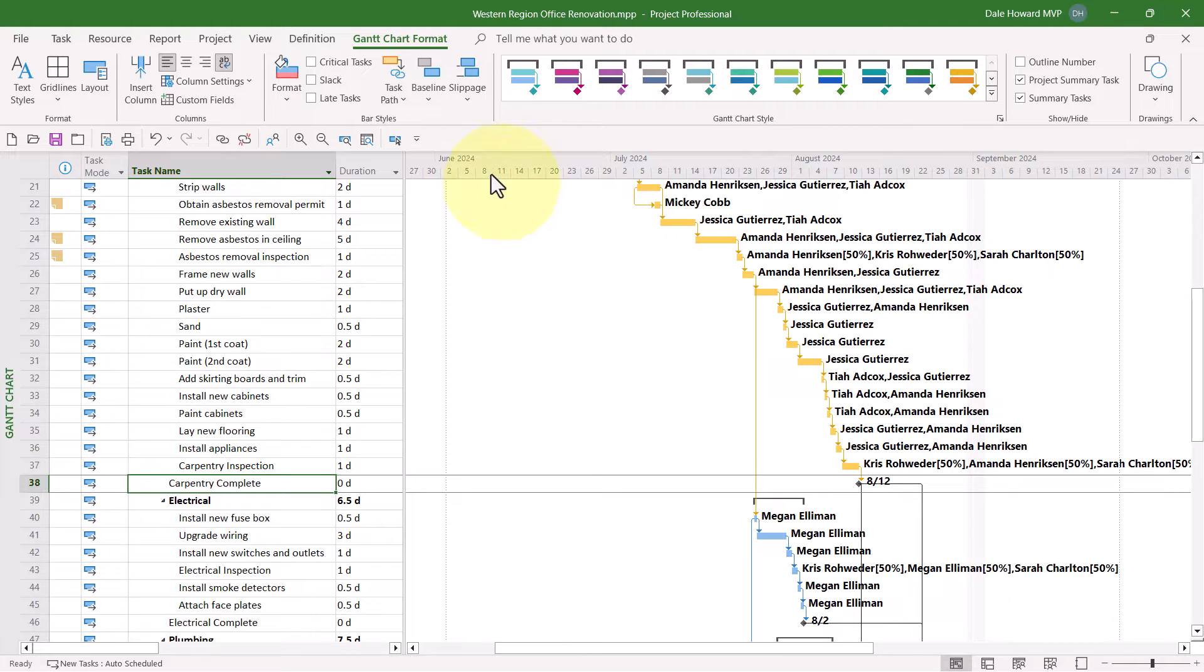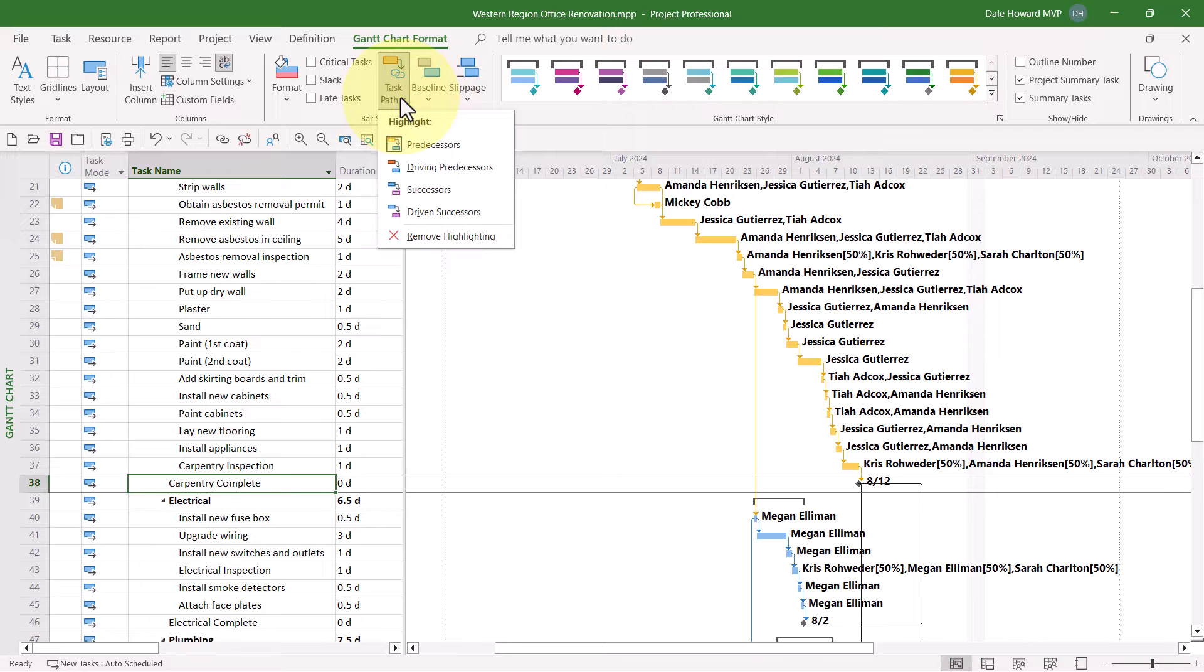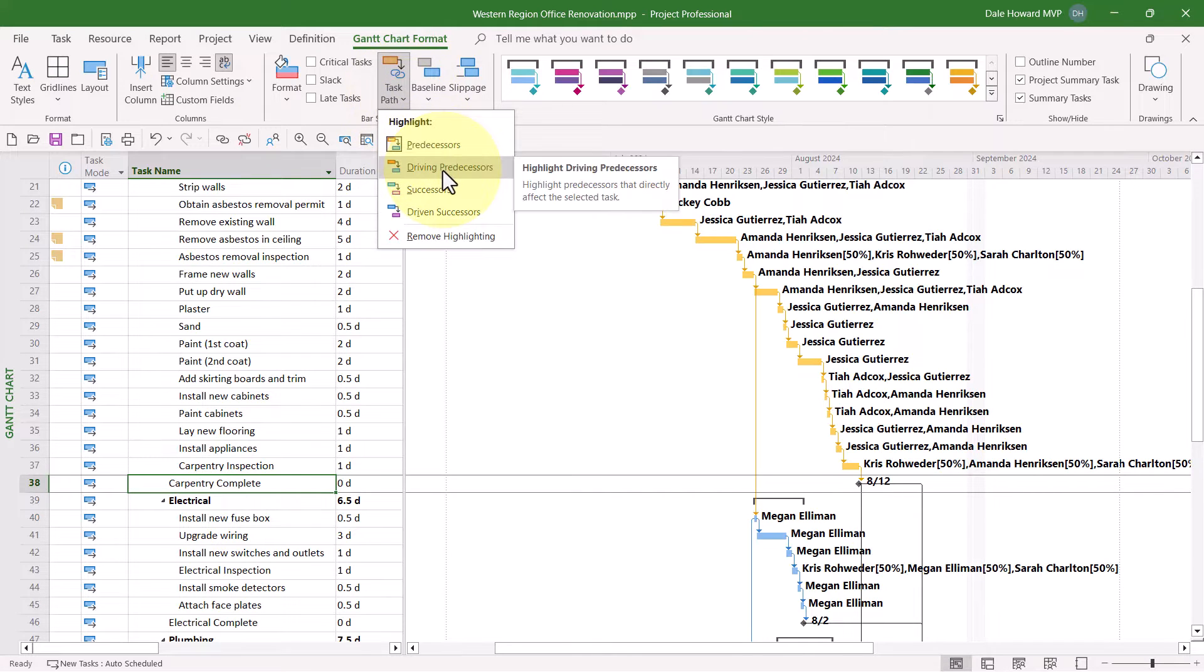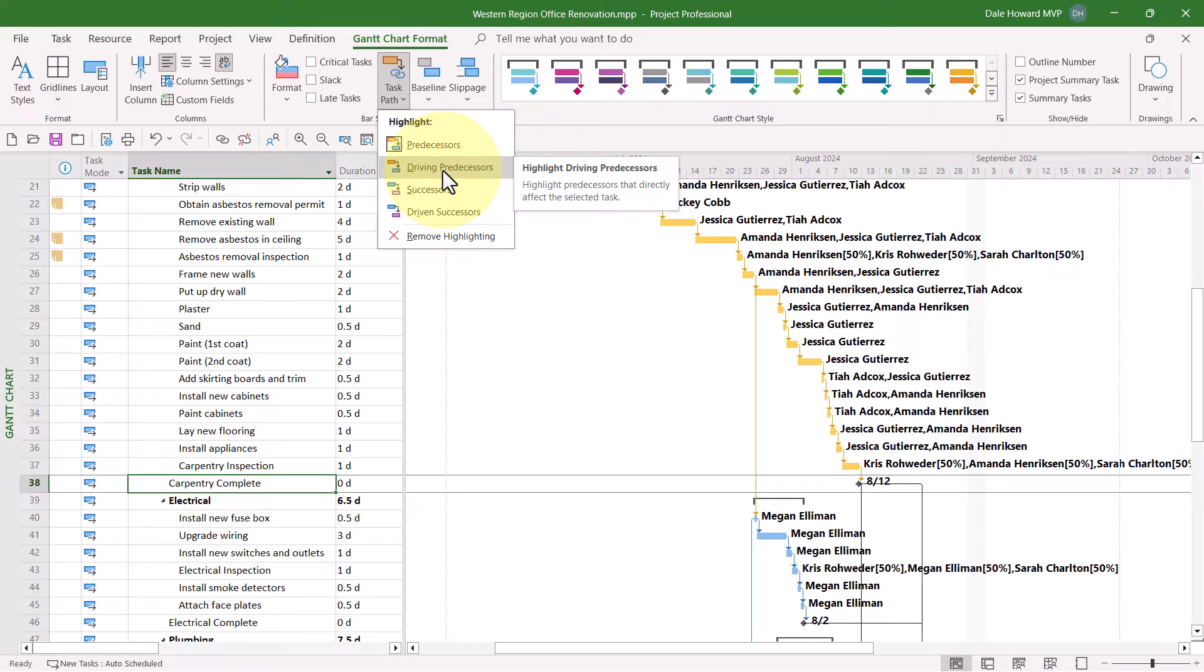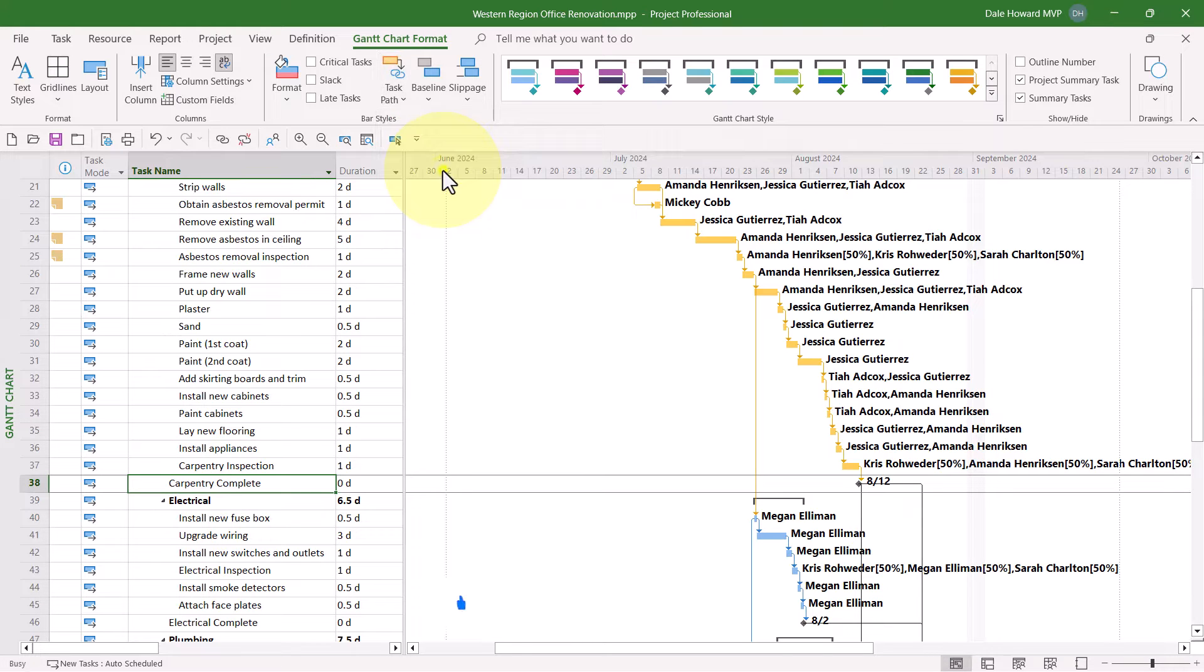Next, I'll click the Task Path Pick List button again, but now I want to see which predecessors are actually driving predecessors that are driving the start date of Carpentry Complete.